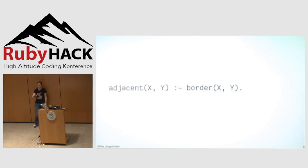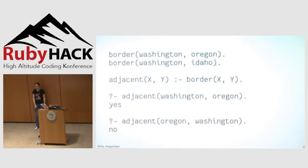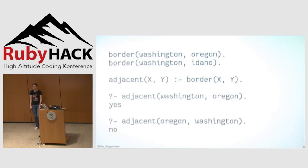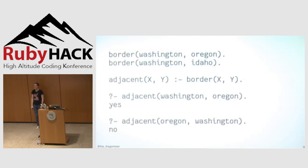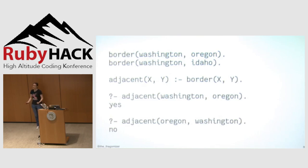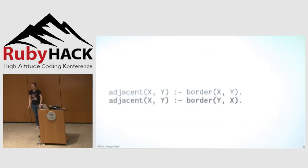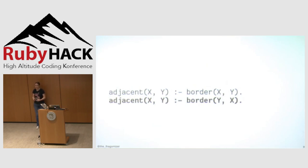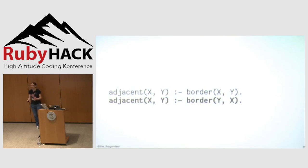Prolog's gonna go try to find some values for X and Y such that the stuff on the right hand side is true. So I'm gonna say, hey, Prolog, are Washington and Oregon adjacent? Prolog's gonna say yes because that's what Prolog does. It says yes and no primarily. And then I'm gonna say, hey, Prolog, are Oregon and Washington adjacent? And Prolog's gonna say no. Which, okay, why'd that happen? Well, Prolog is incredibly literal. And I did not tell it that my adjacency rule is reflexive. So if I want to fix that, I have to add a second rule where I say adjacent X, Y is also true when there's a border fact for Y and X.